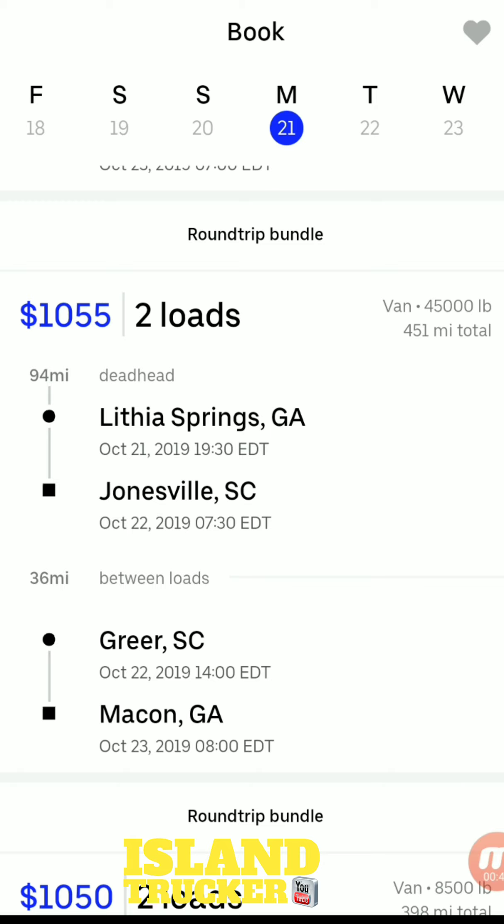On this load, you pick up in Lithia Springs, Georgia, go to Jonesville, South Carolina — pickup on the 21st, deliver on the 22nd. Then you have a 36-mile deadhead to Greer, South Carolina, still on the 22nd — one delivery at 7:30 and the pickup after that at 14:00. You pick that up, come back to Macon, Georgia, and deliver on the 23rd. So it's pickup one day, deliver the next, pick up that day, deliver the next.